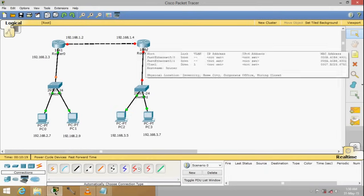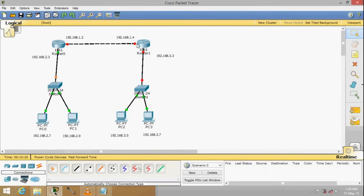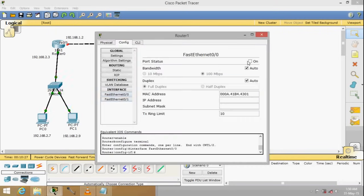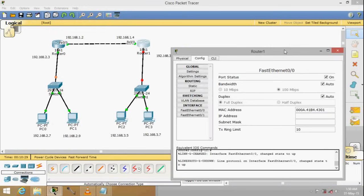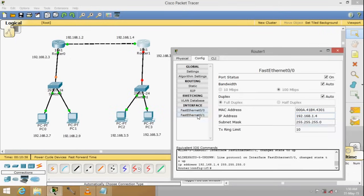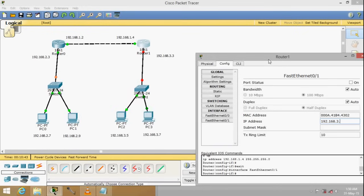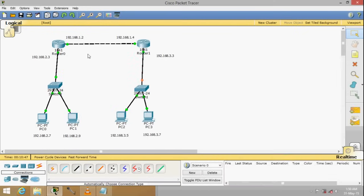Do the same thing for the other router. Check that it should be port 0, go to Config, turn it on, set the address to 192.168.1.4 with the subnet mask, and the other port to 192.168.3.3. Switch it on. So the routers have been configured with their respective addresses.